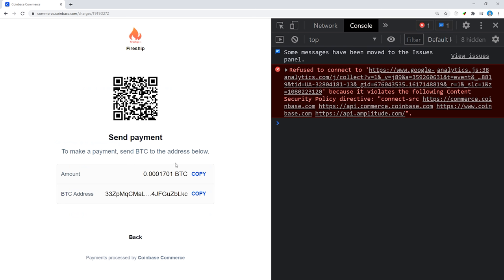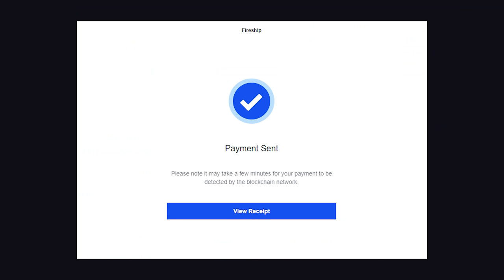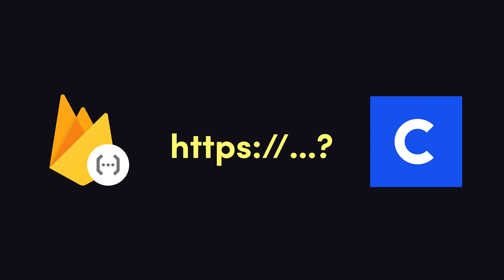If the user decides not to pay, the charge will expire after an hour. But if they do pay, we then need to listen to webhooks from Coinbase. When the payment is initially sent, but not confirmed, we'll get a charge pending webhook. But in order to listen to webhooks, we need to have a URL that's available on the internet that Coinbase can send data to.